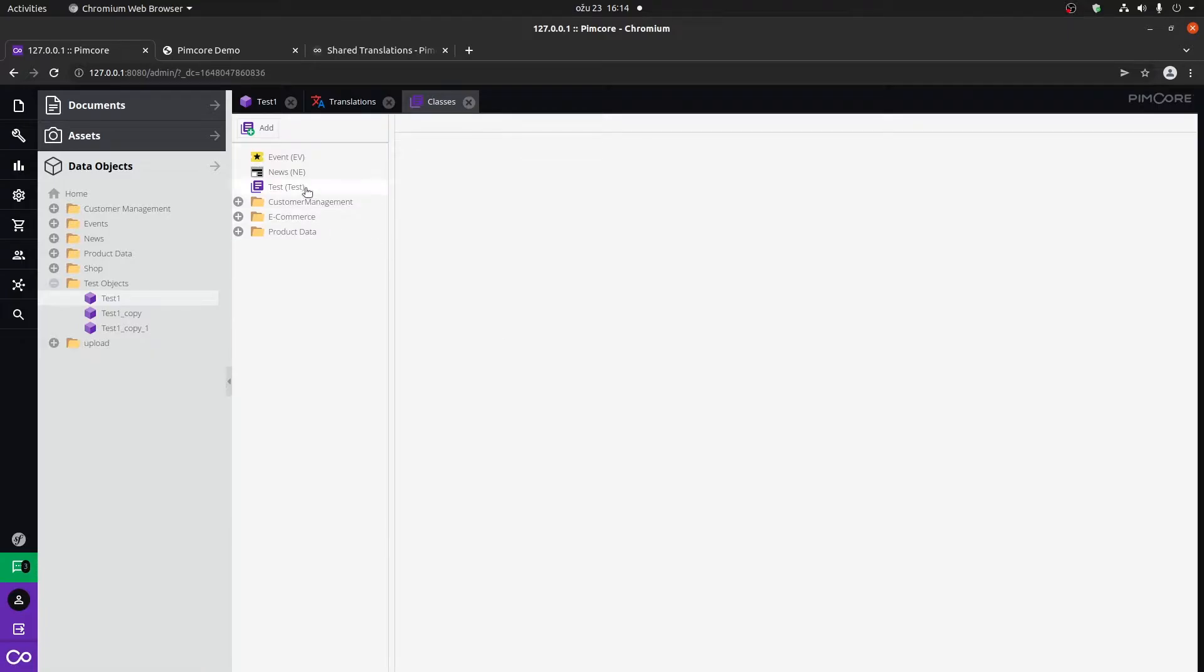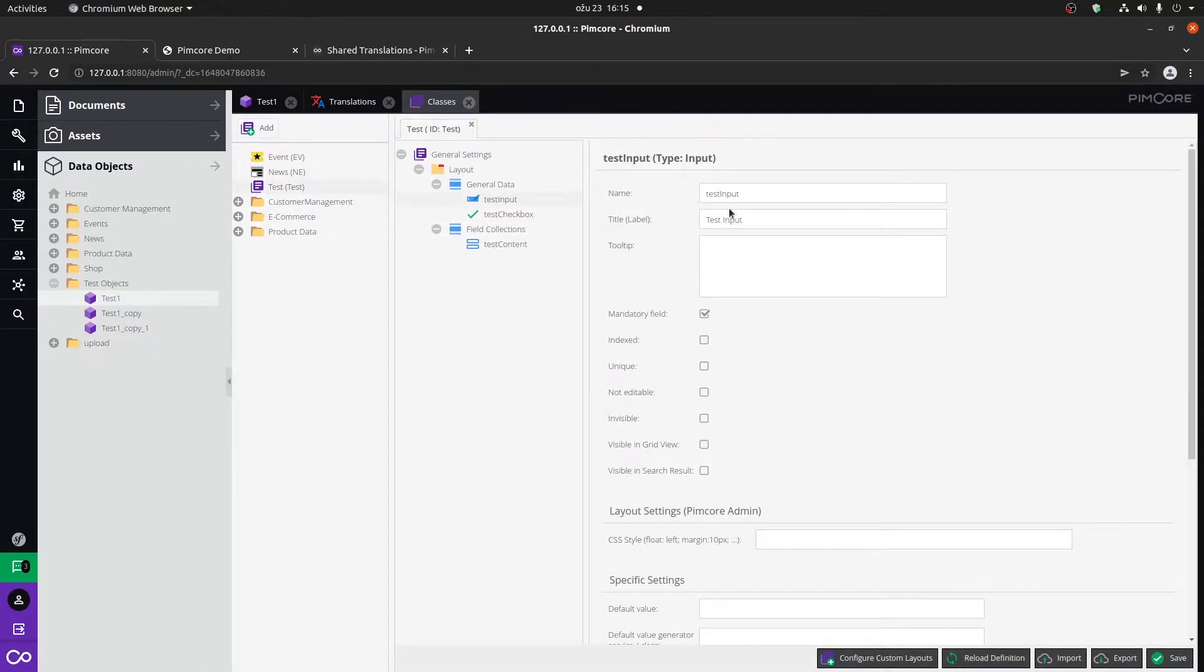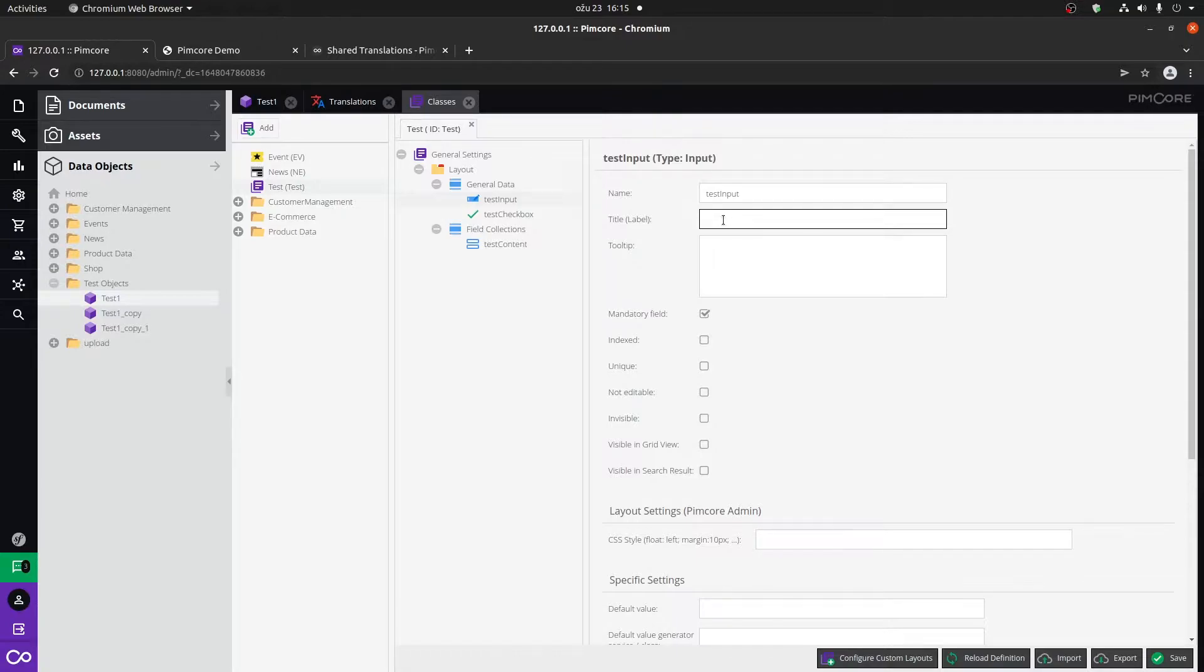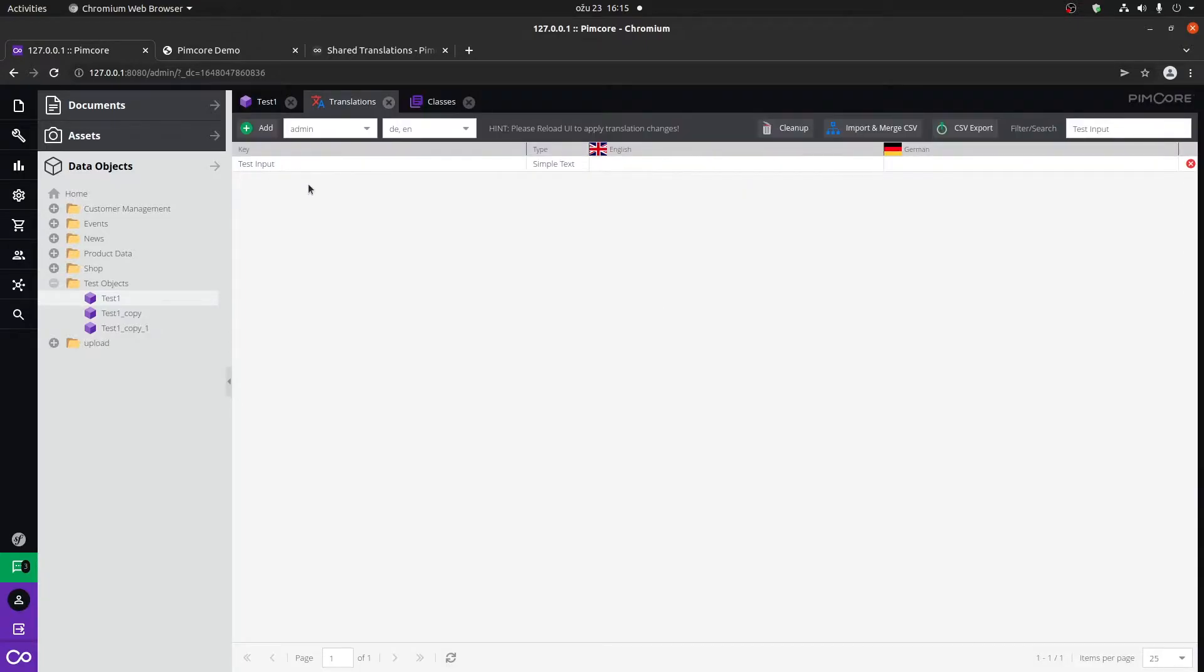I would highly suggest that when you're creating a certain class, let's say this test, that you don't necessarily type the label name as such. I would advise that you maybe name it something like test, so the name of the object, and then test input. So that when you go to the admin translations, this will be used as the key.